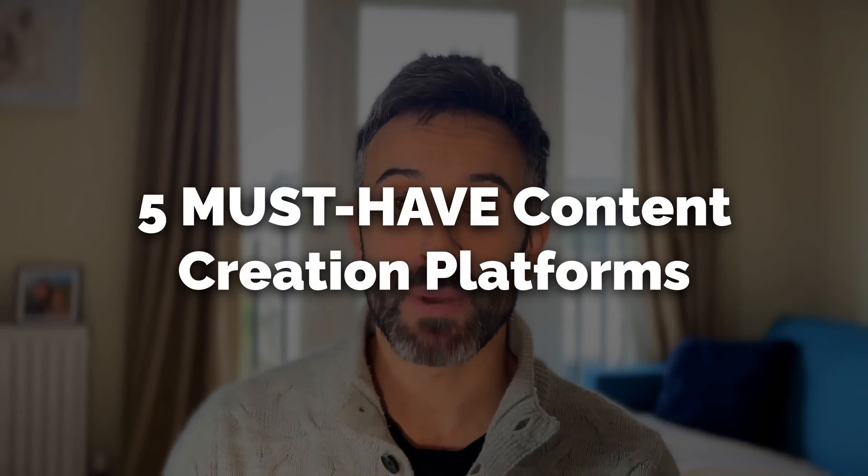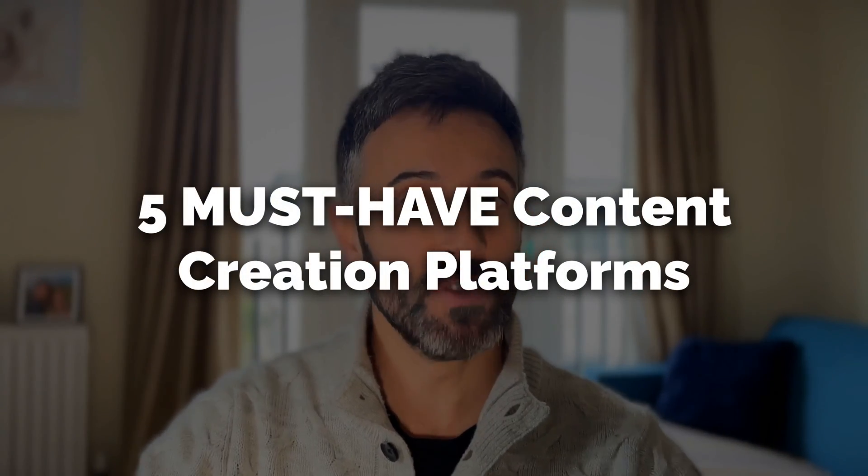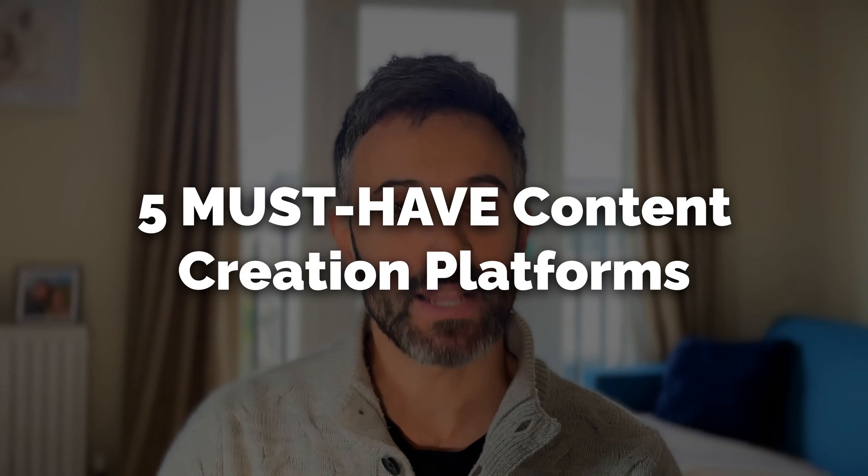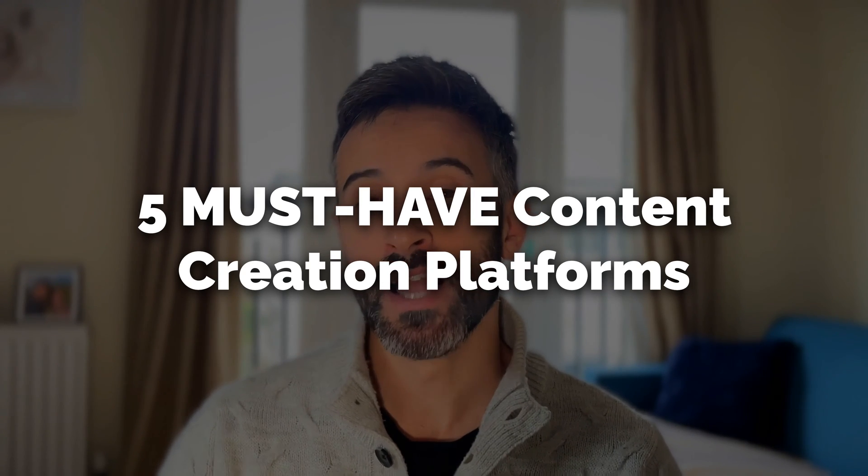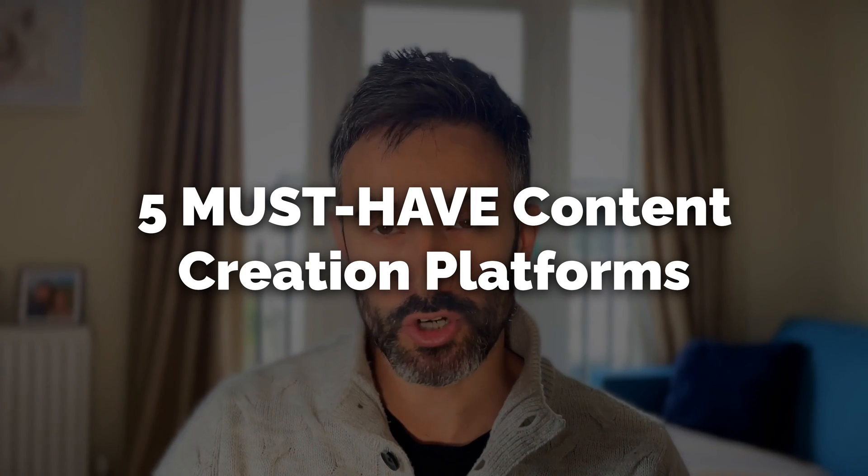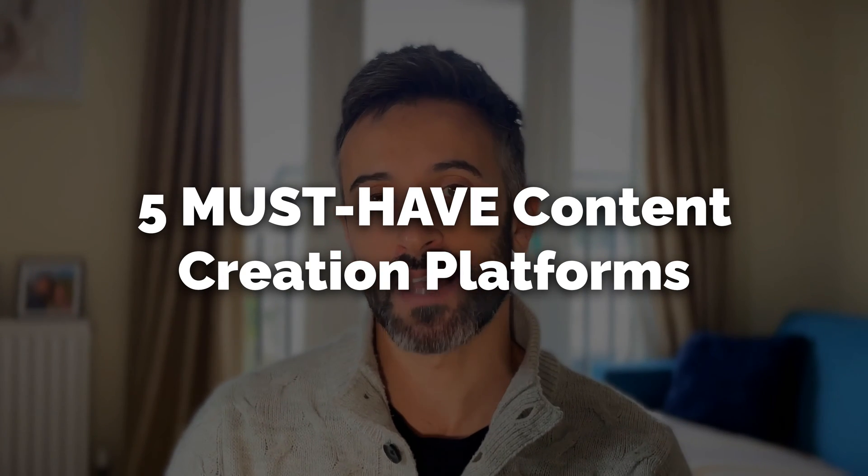I'm going to share with you five platforms that revolutionized my content creation process and made it more enjoyable and less time consuming.